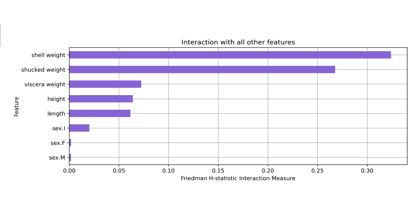About 35% of shell weight's effect on the predicted number of rings comes from the interaction with other features. This value is 27% for shuck weight and less than 10% for the other features.